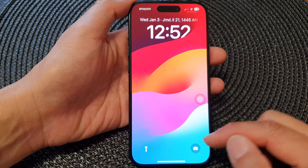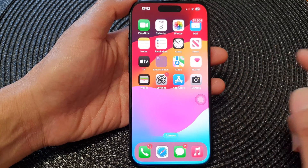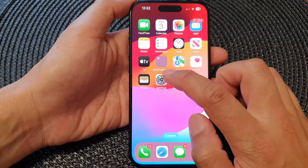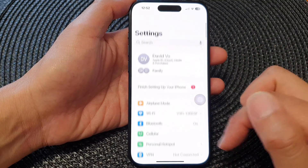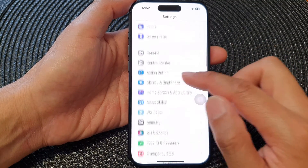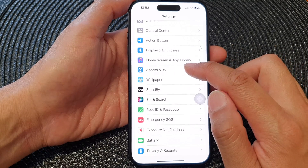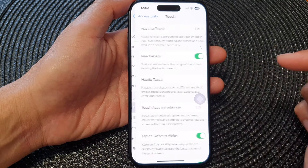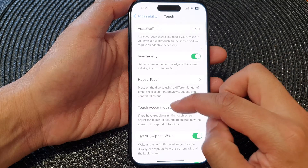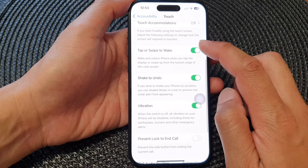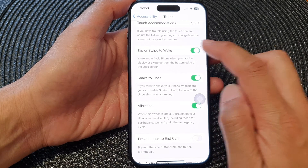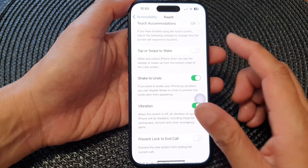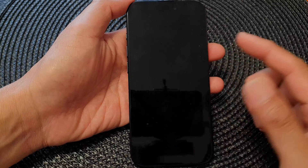To prevent this from happening, go back to your home screen and tap on Settings. Next, in Settings, tap on Accessibility, then tap on Touch. Slow down and switch off Tap or Swipe to Wake by tapping on that toggle button to switch it off.